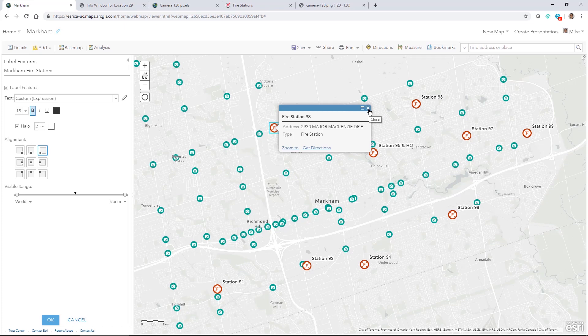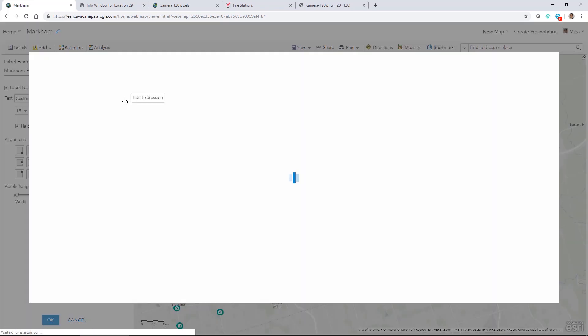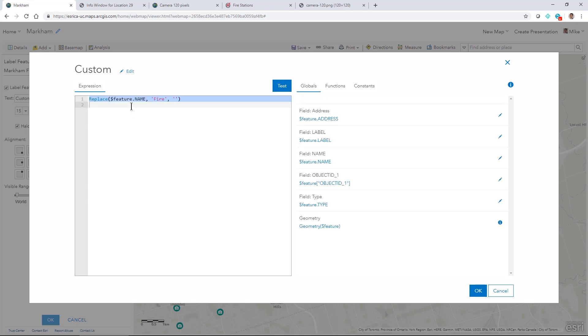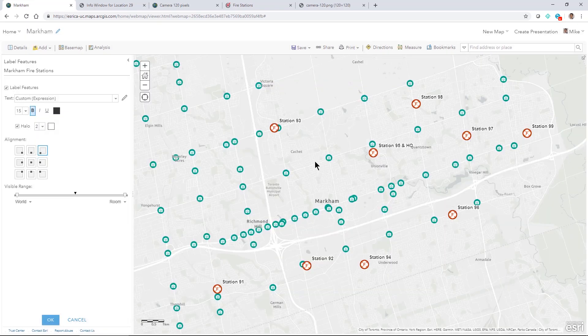So what I wanted to do was just eliminate the word fire. It seemed a little redundant since it's a fire station map that I was making. So in this case I used in the configuration of the labels here an Arcade expression just to remove the fire and replace it with nothing here. So a nice simple thing that you can do to get a little more bang for your buck with your labels.